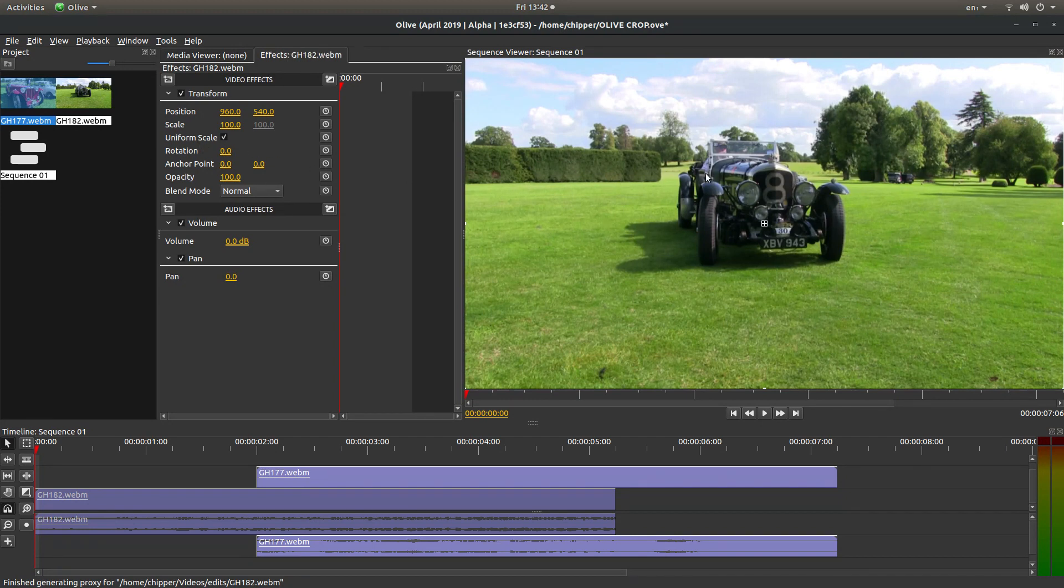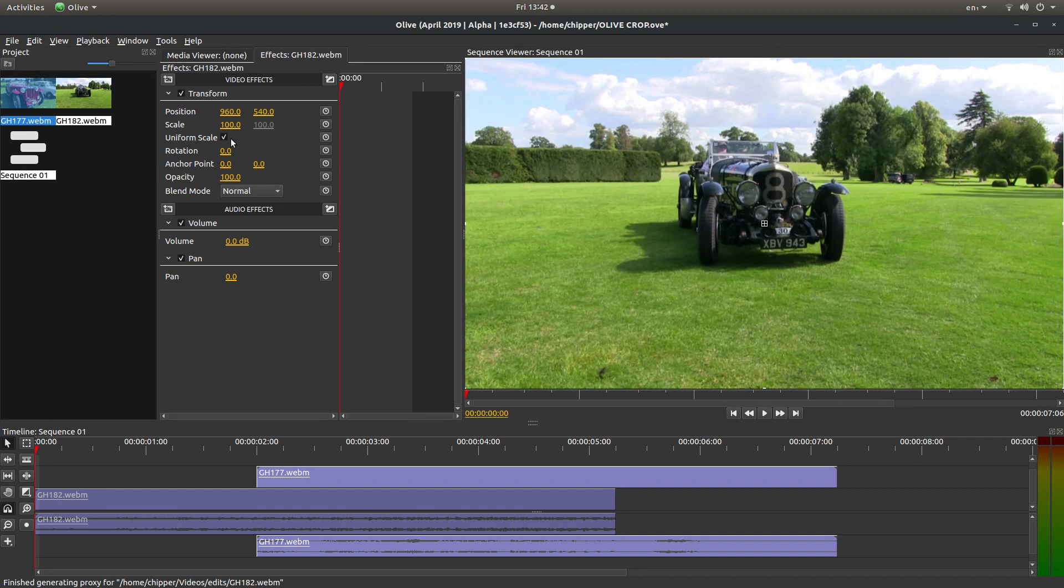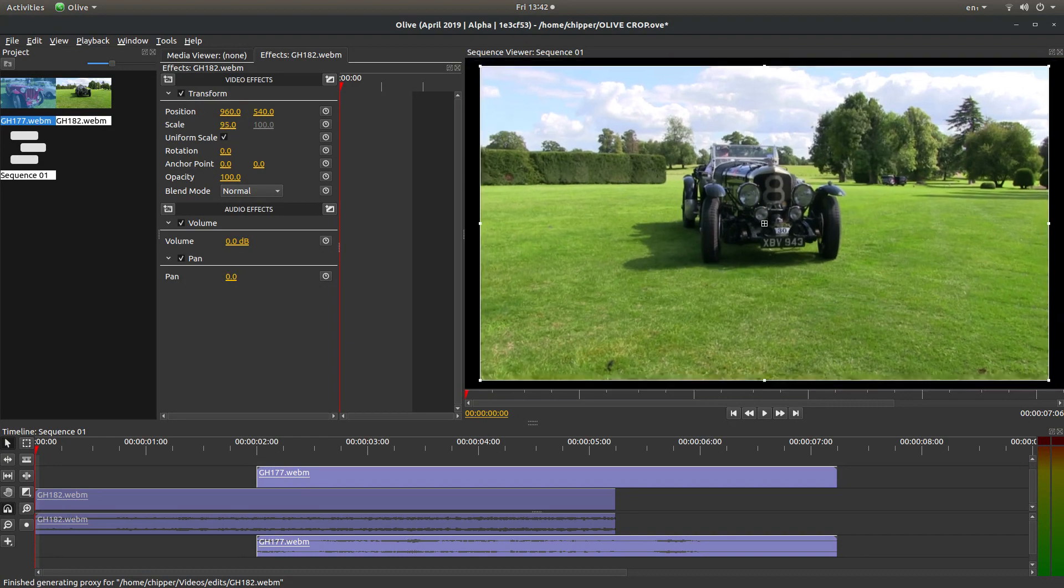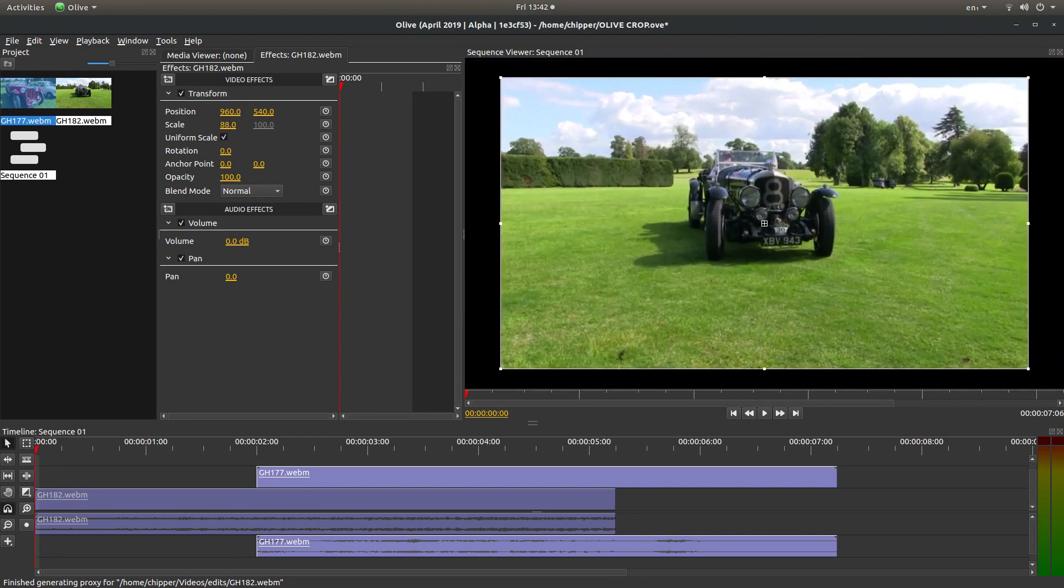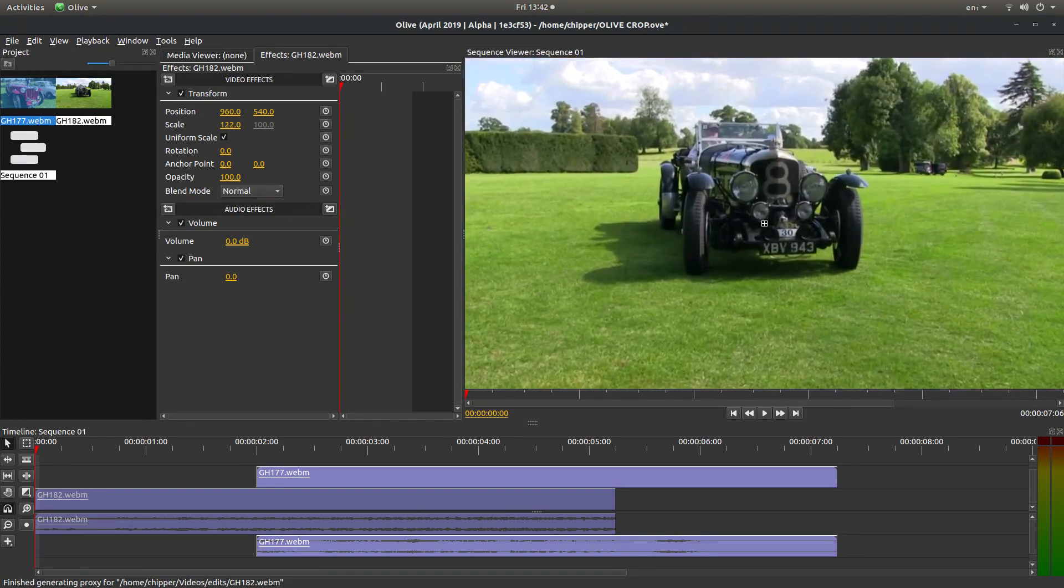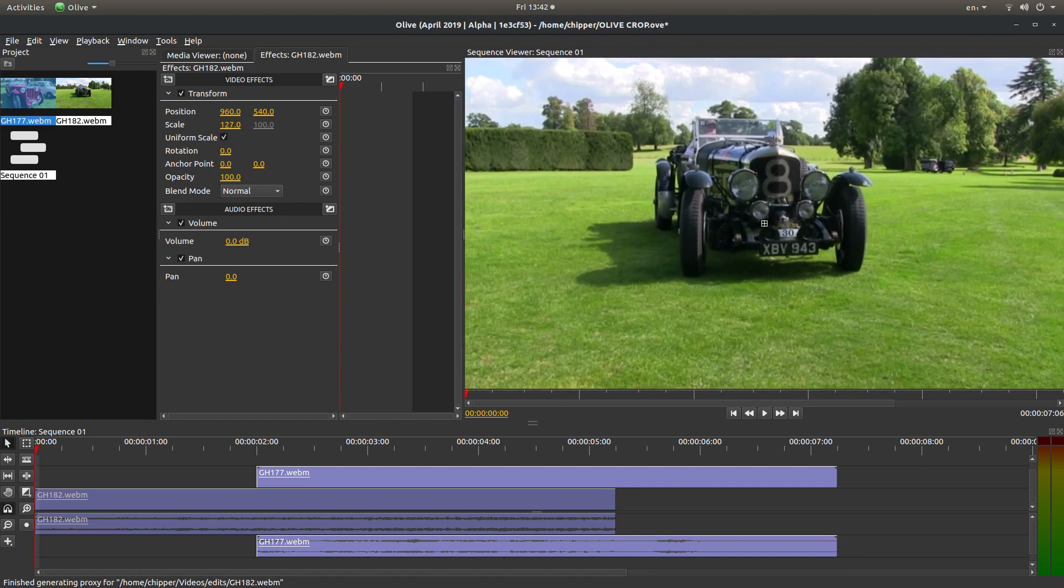To resize a video, make sure there's a tick in the uniform scale box, unless you particularly want to squash or stretch a video. You can place your pointer over the scale size at 100, and you can either drag this down or increase it in size. I'm going to take this up so it's a little bit bigger.